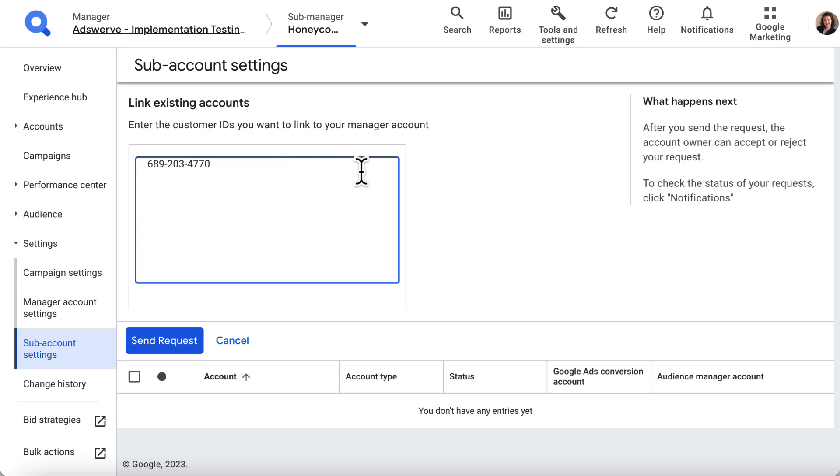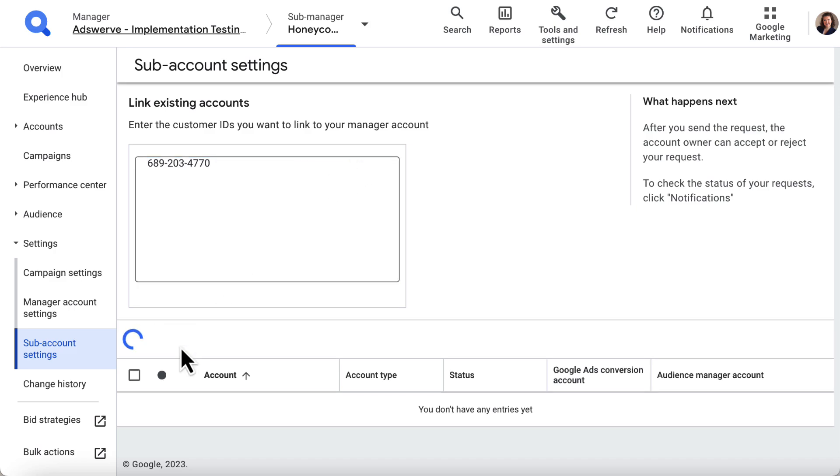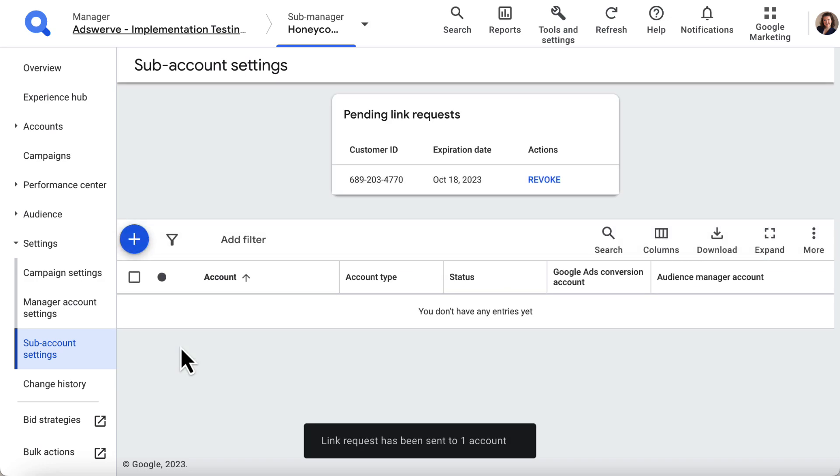Then I click Send Request. This will send a request to the external Google Ads account to link it.